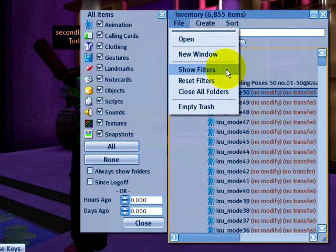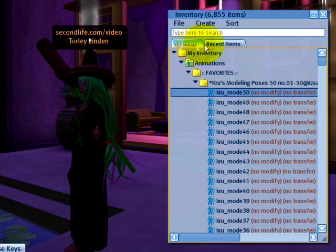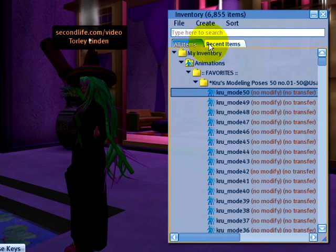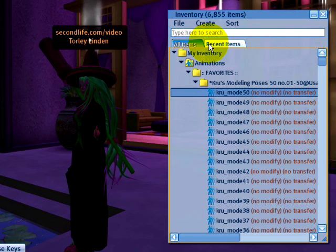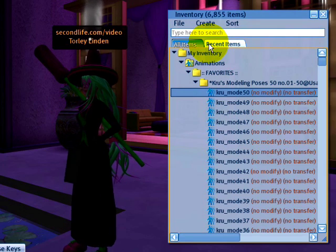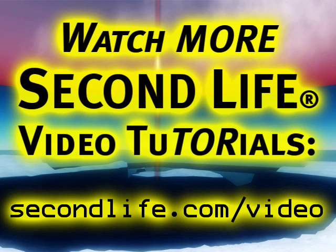Remember, show filters. Have fun filtering for your inventory items and managing it in Second Life. Have fun.